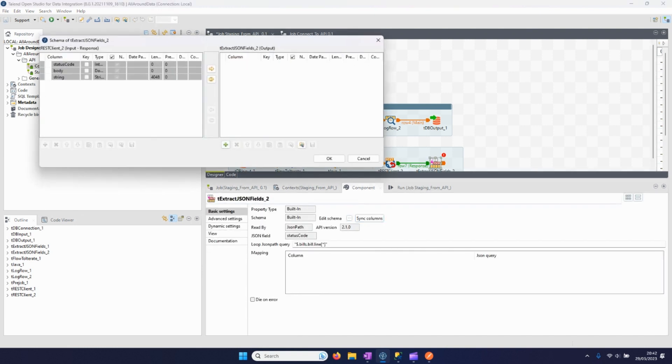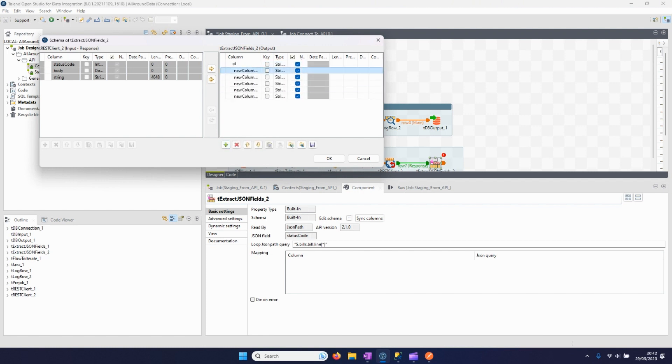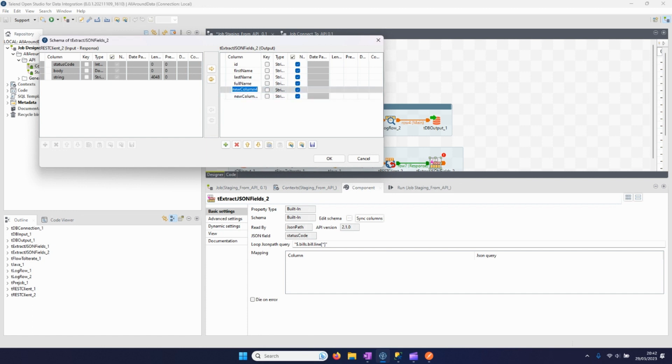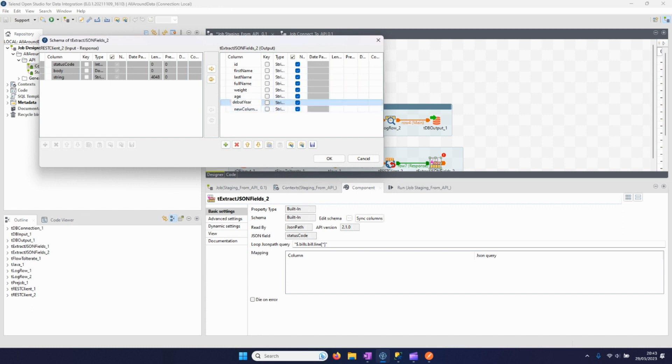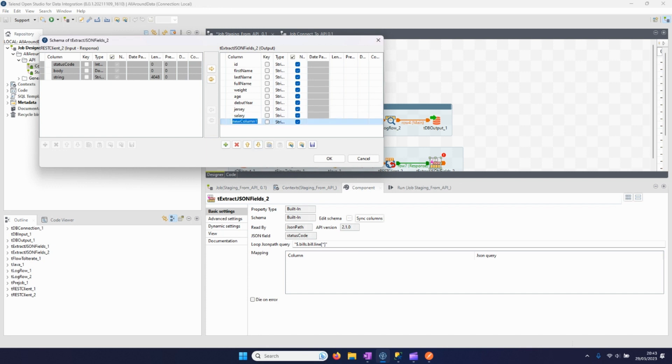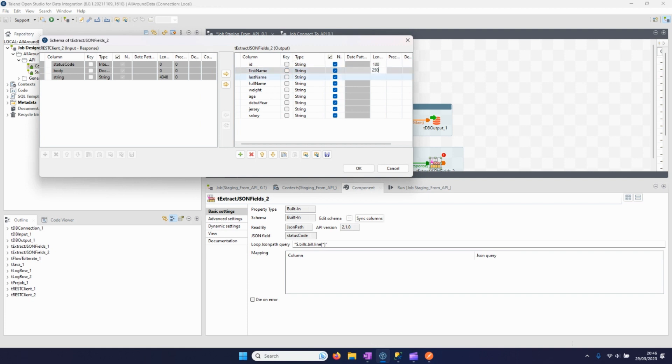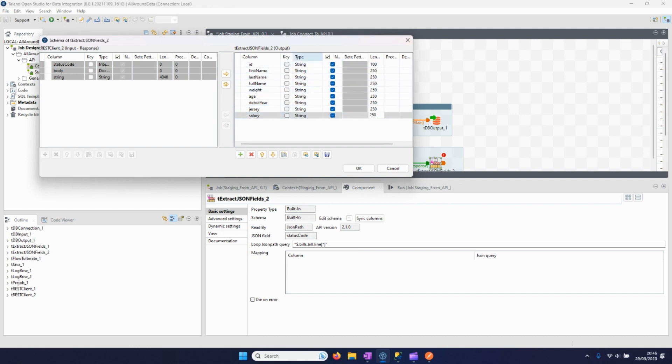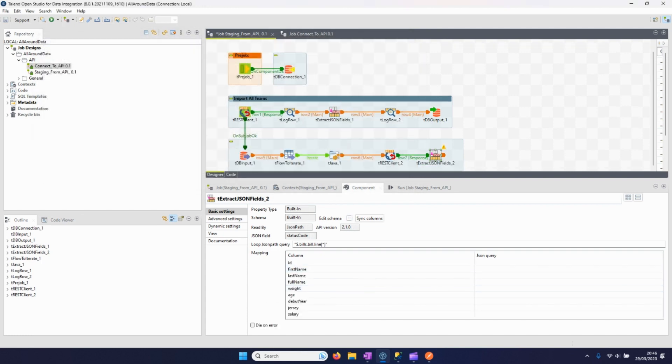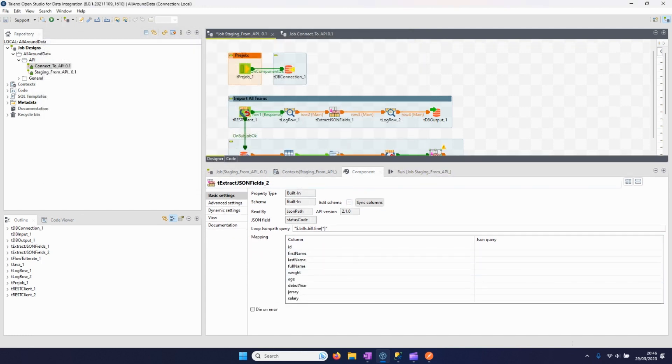The first thing we need to do is add them in the schema. So let's say first the ID, here the first name, last name, name, what else we had like the weight, age, the debut year, jersey, salary. We also define a length for each column so the table can be created in the database. Let's see, just to make things easy I have defined every column as a string, but some are actually integers.